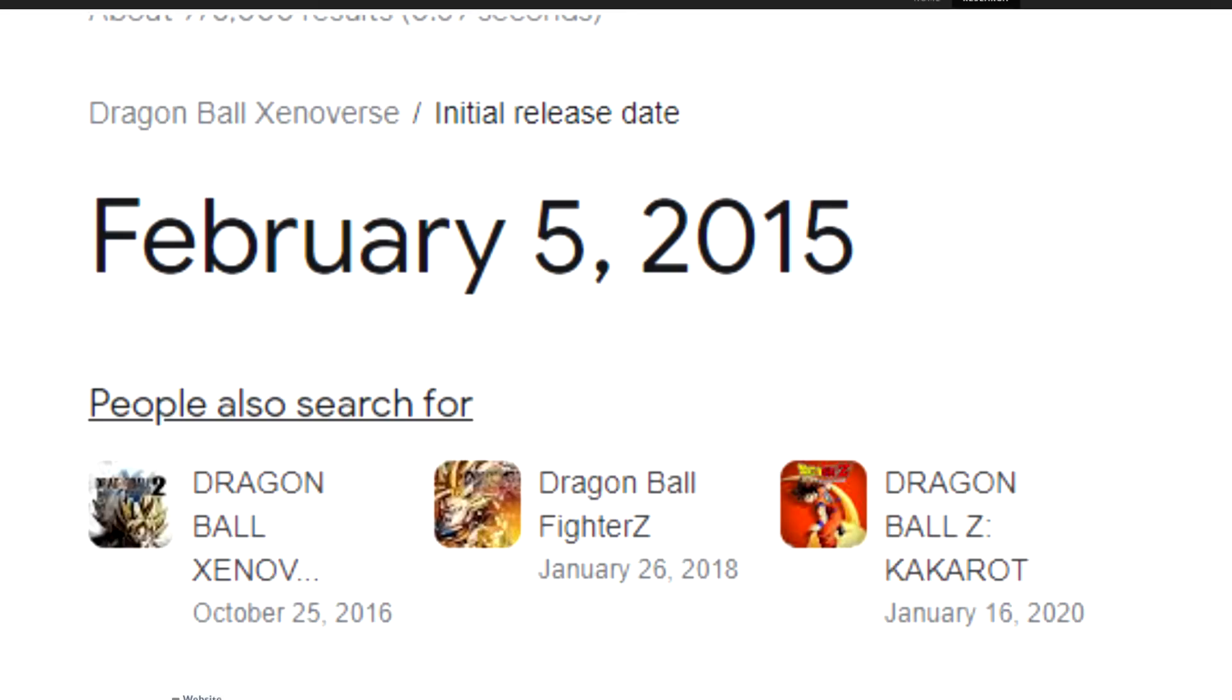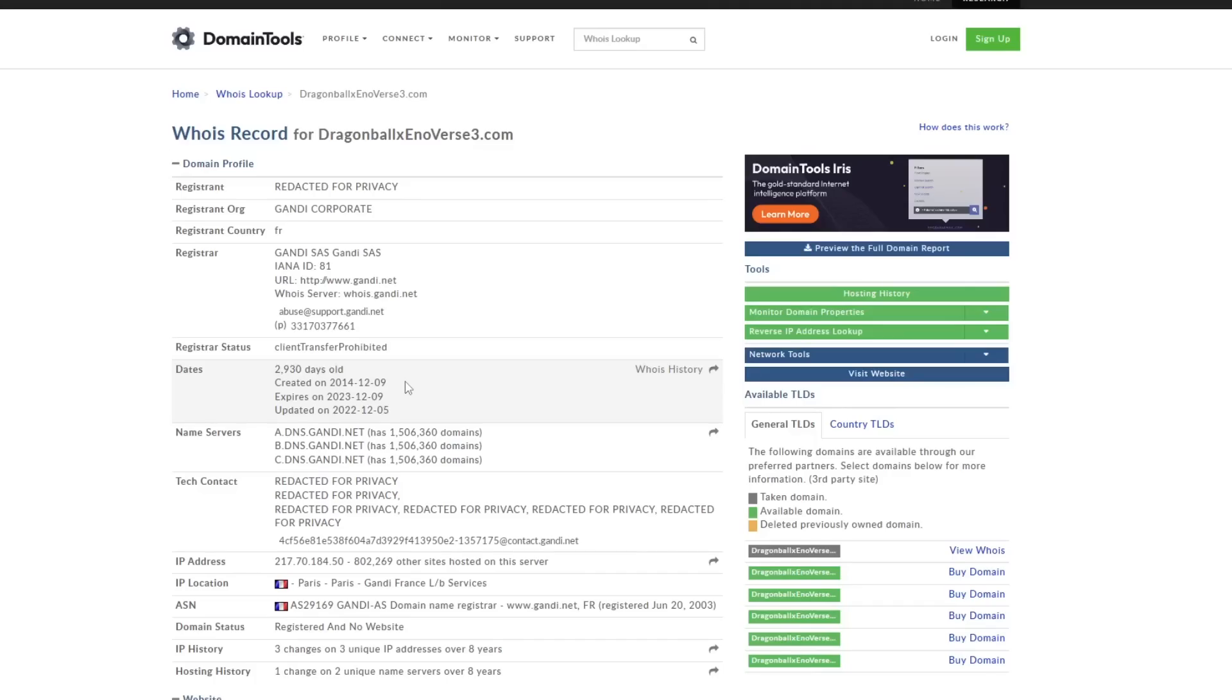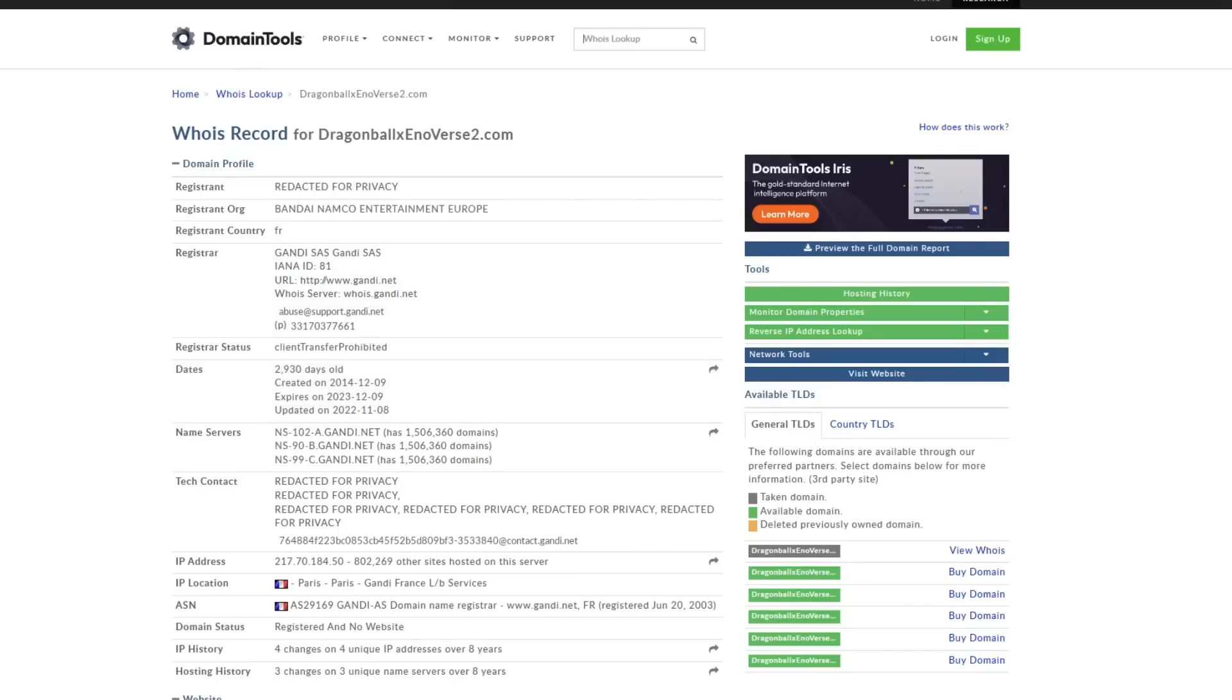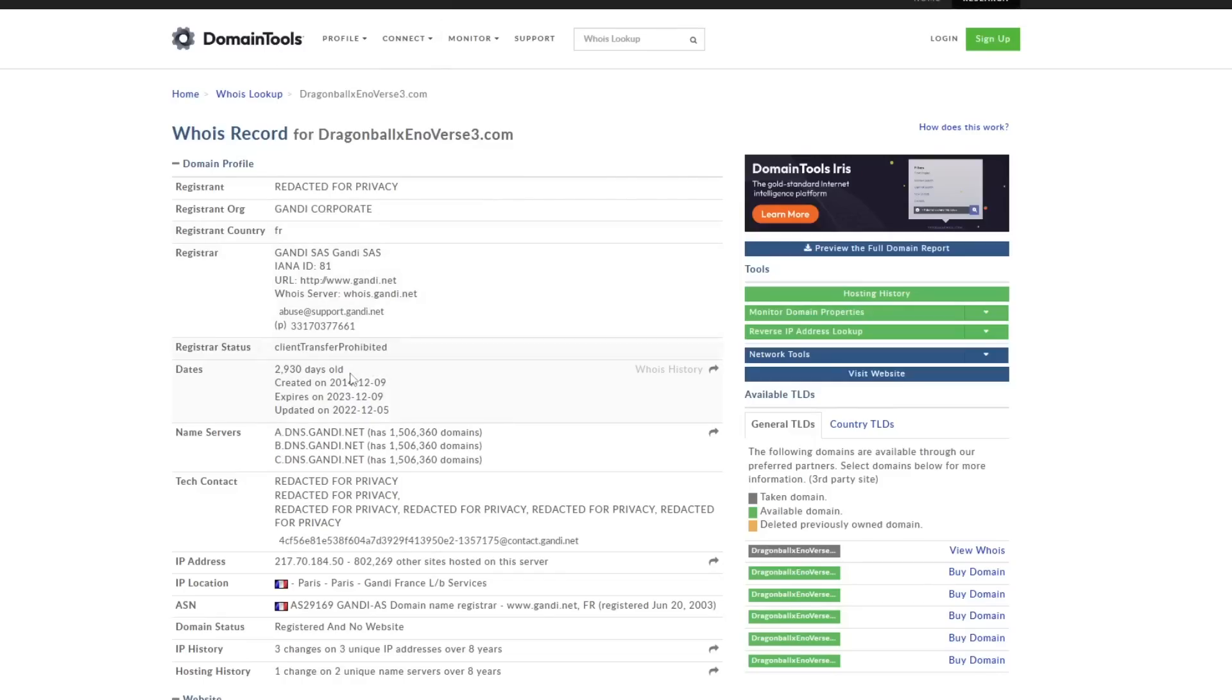Well, 12-9-2014 is definitely before that, so it would be crazy for a troll to know about this when again, Xenoverse 1 had not even come out. But it would be even crazier for a troll to know when DragonBallXenoverse2.com was made, because Xenoverse2.com was made on the exact same date as Xenoverse3.com.